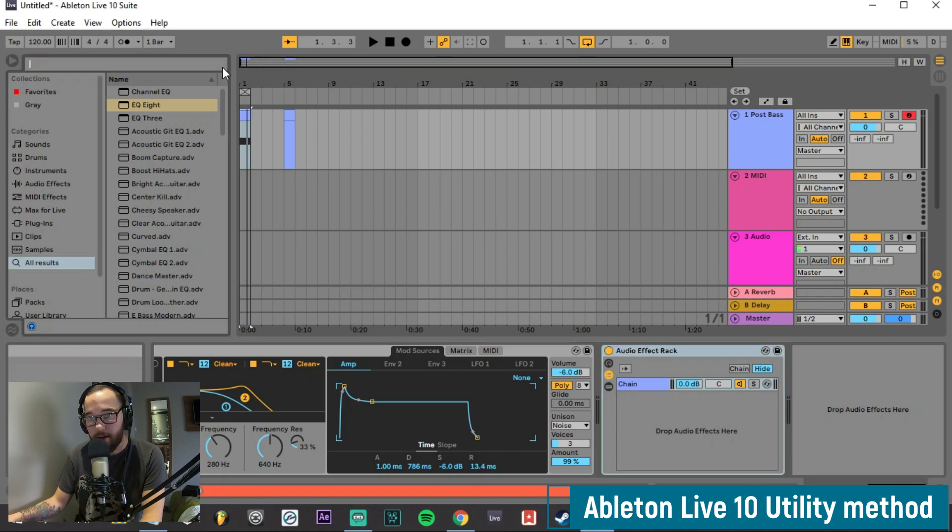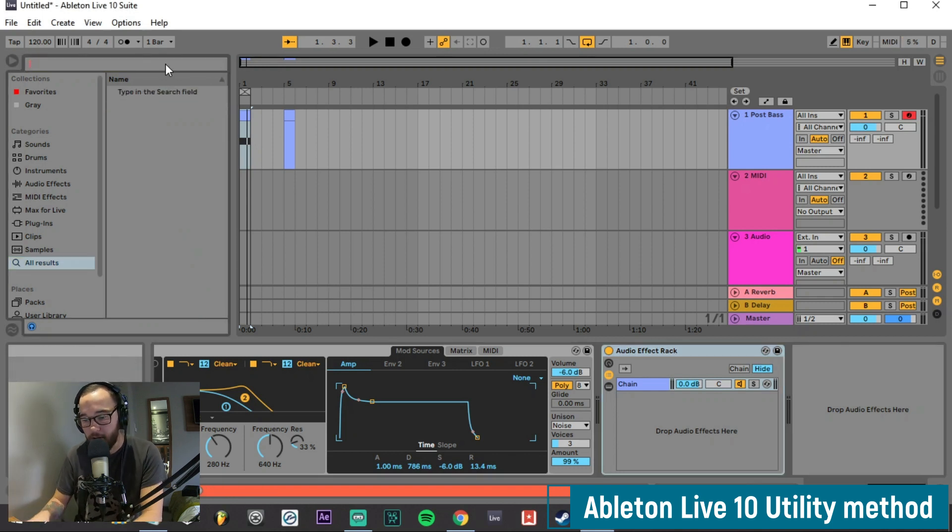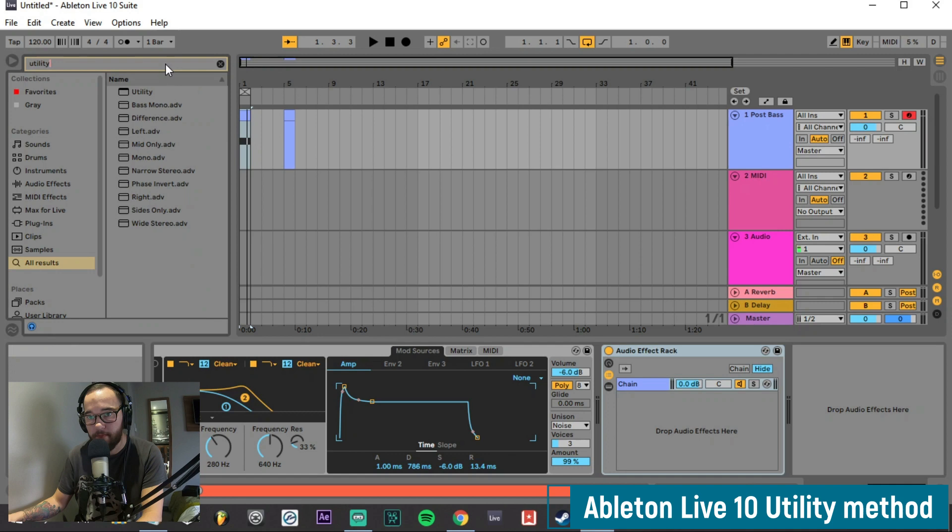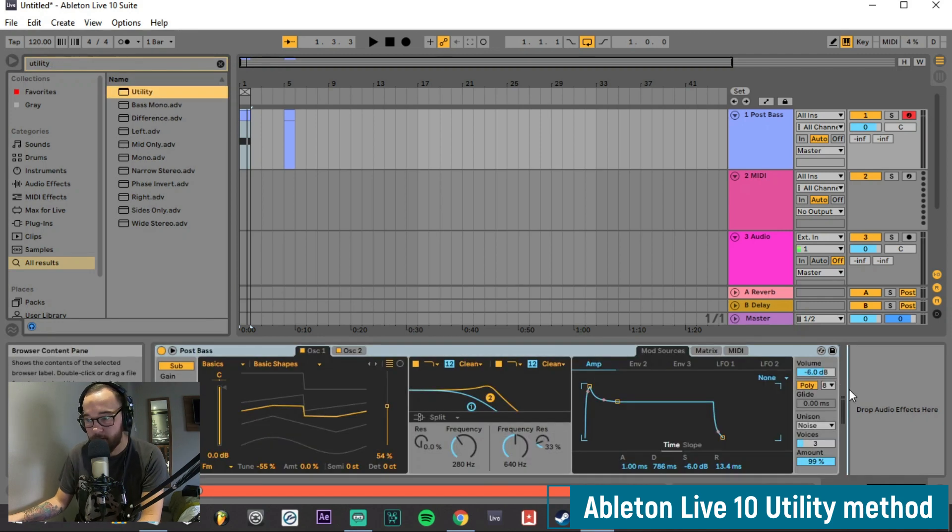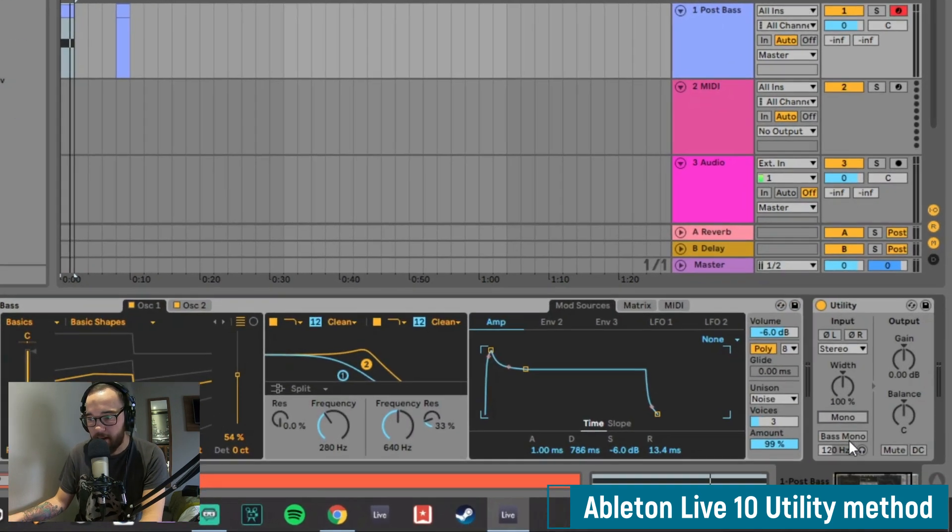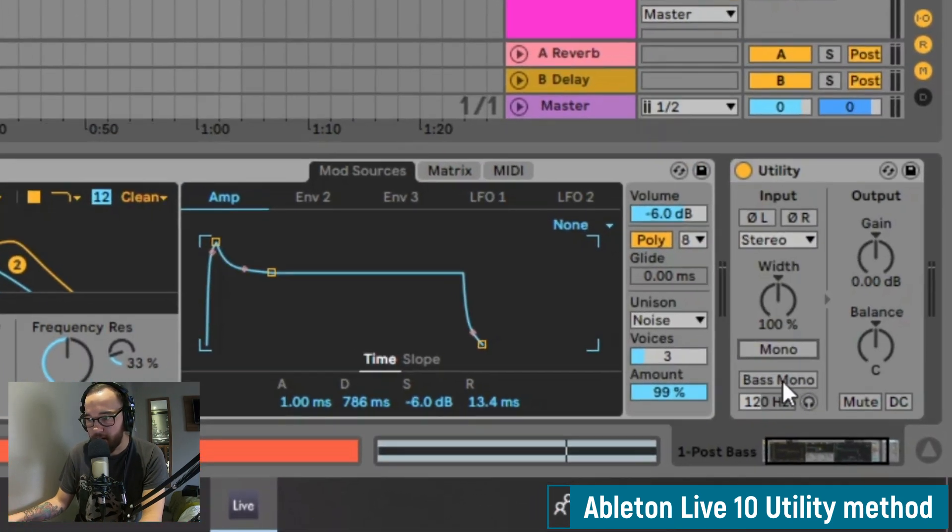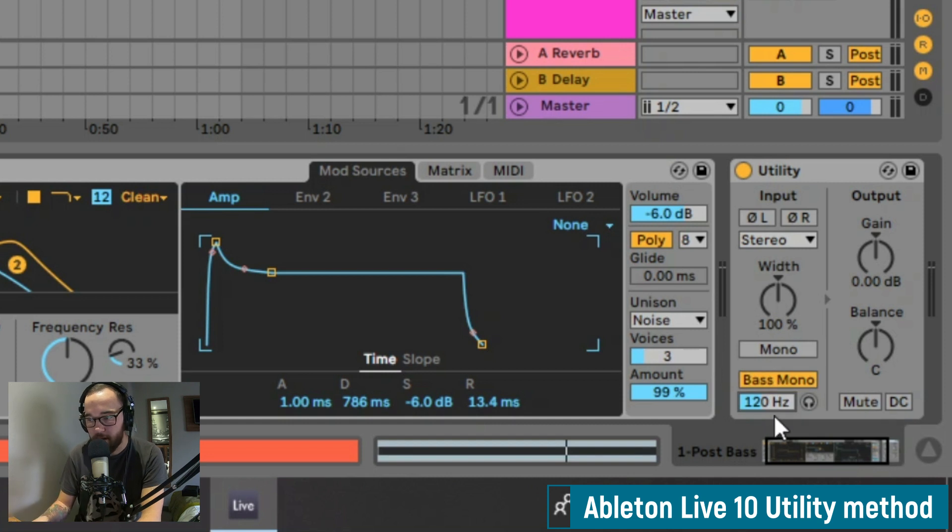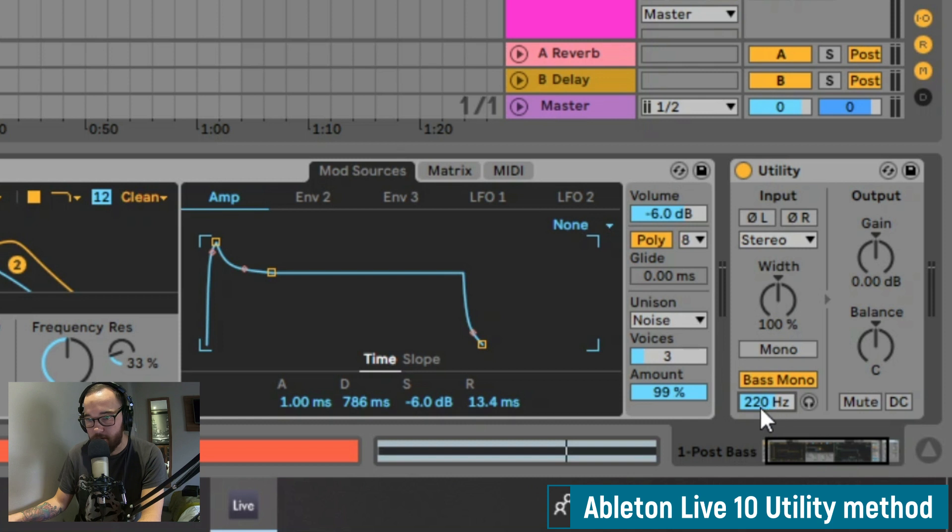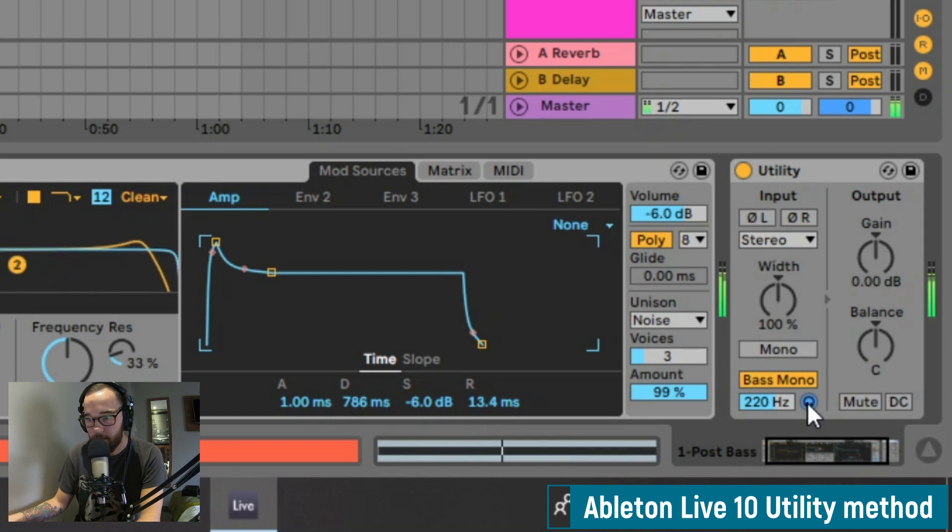Just by clicking on this base mono button right here, we can change whichever crossover frequency, just like we did with the EQ. Whatever is below this threshold, this frequency, is going to be changed into mono. We can hear how it sounds by clicking on the headphones, the preview button, so anything that you hear now is going to be changed to mono.